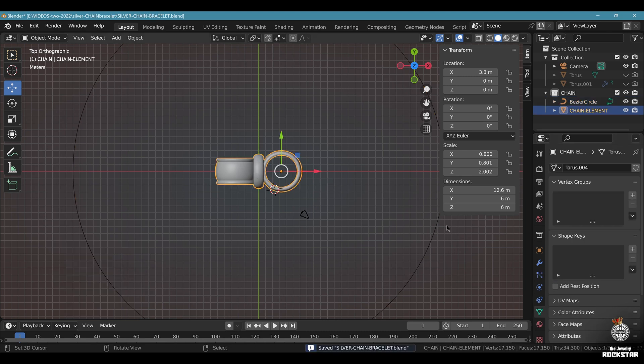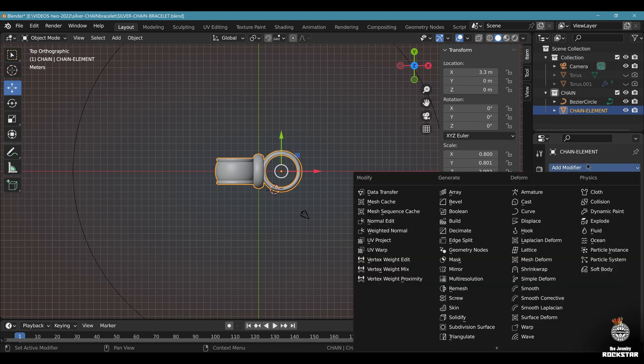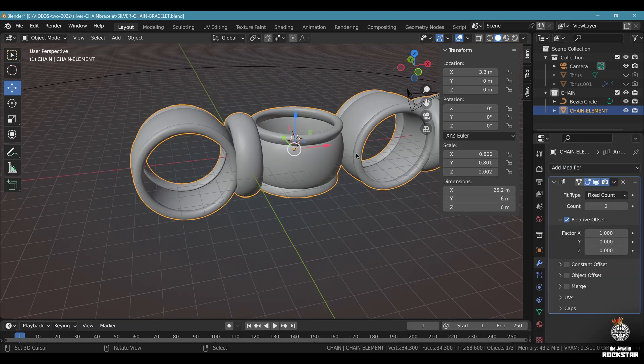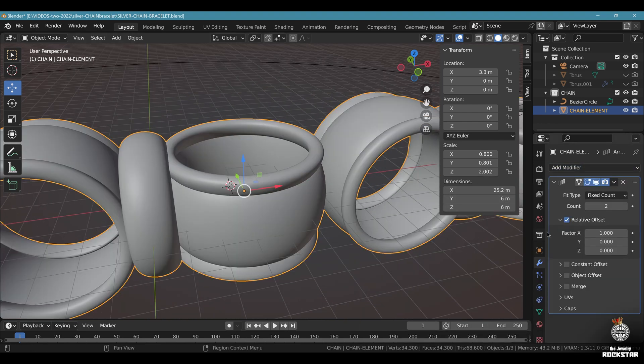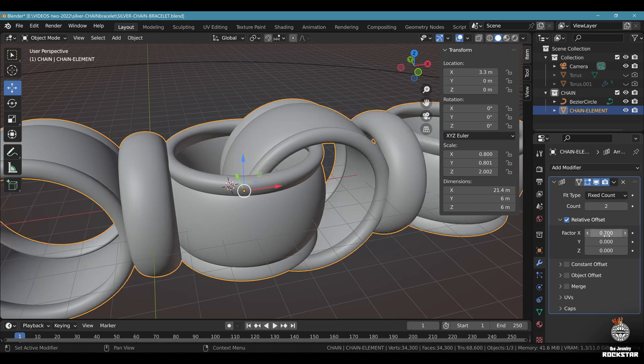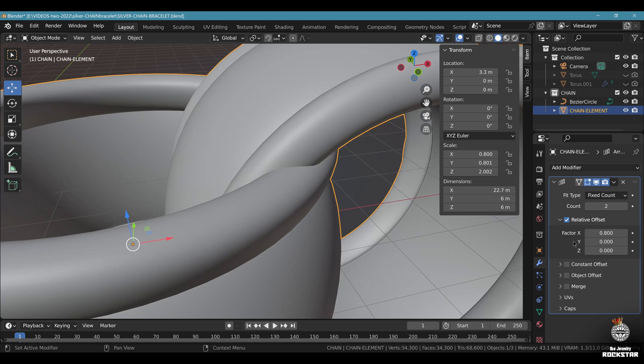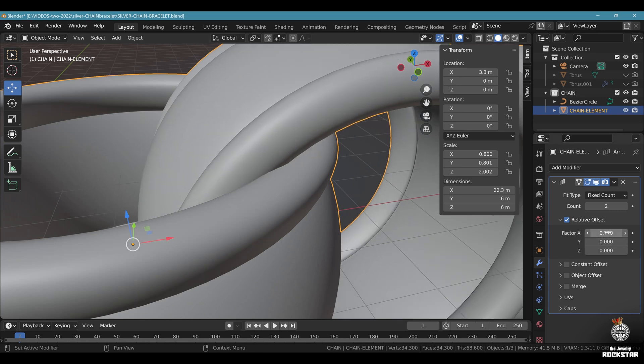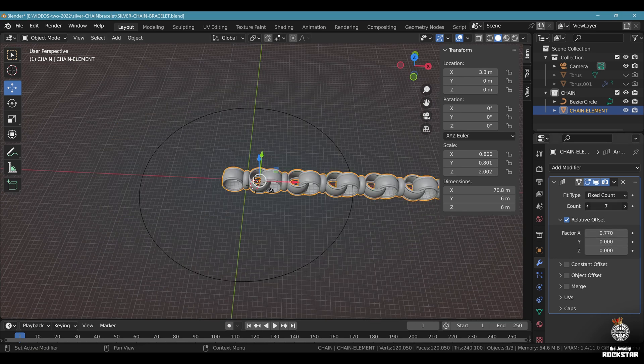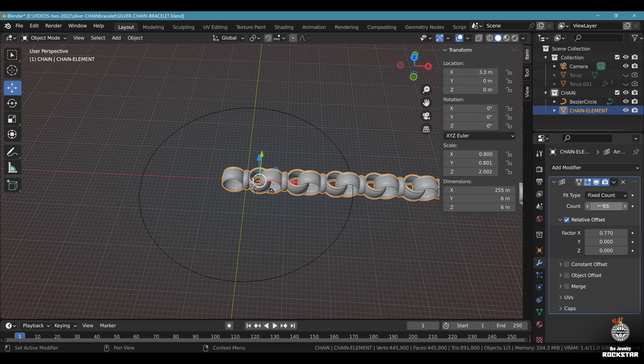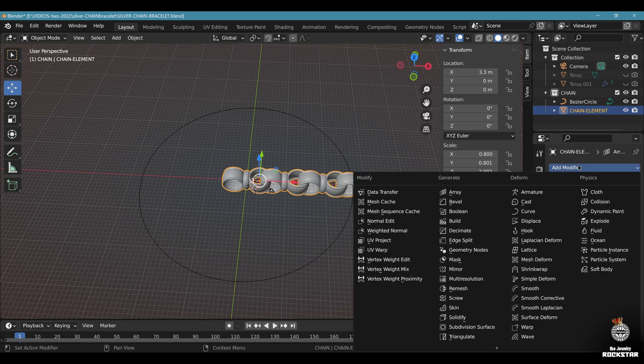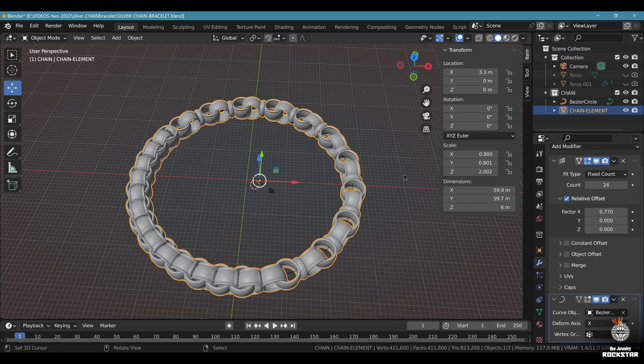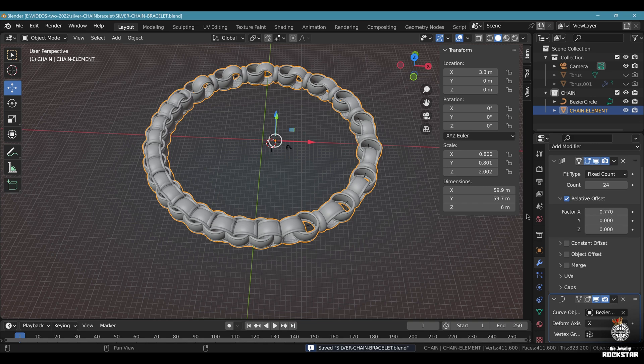Now take your chain element. Go to modifiers. Add modifier array. Now find the correct factor to make them fit together. Let's go make the Y 0.7, 0.8. I have too much overlap. Let's go at 78, 77. This is great. Now go to a higher count like this. Let's go at 24. Now add modifier curve. Select the bezier circle we just did right here. Look at this. Save and be happy.